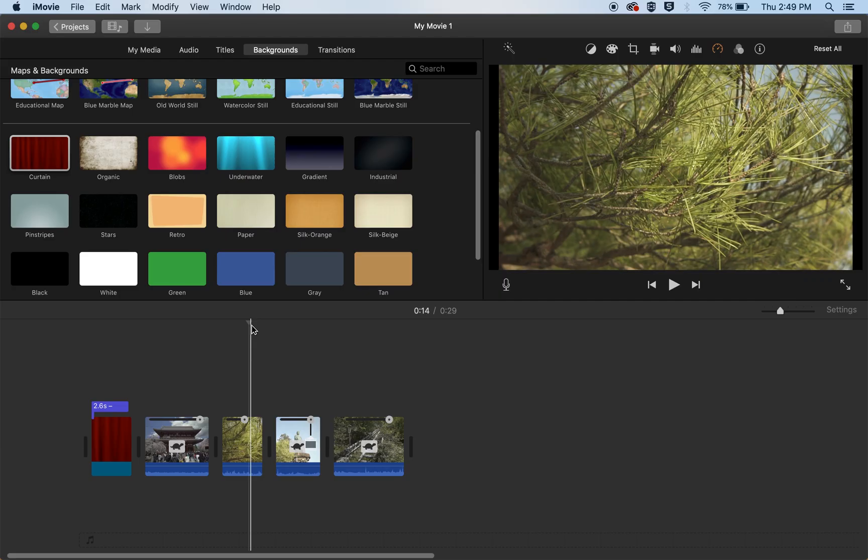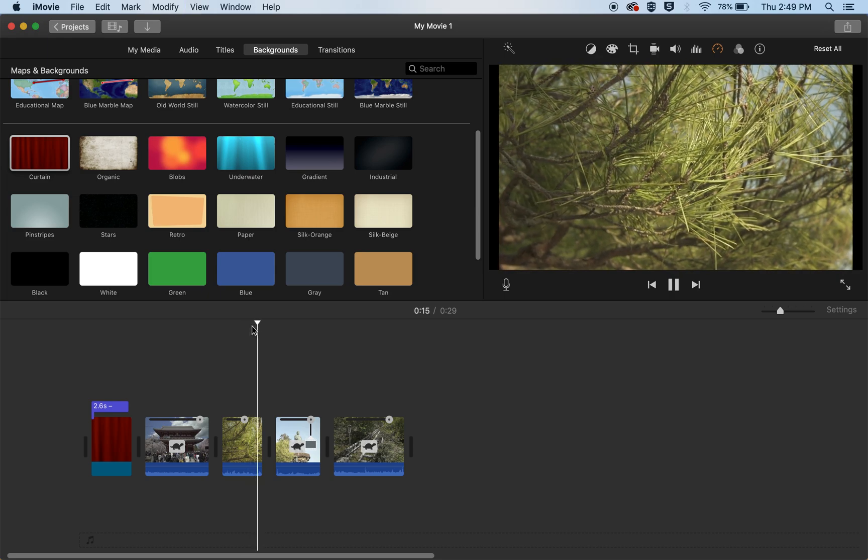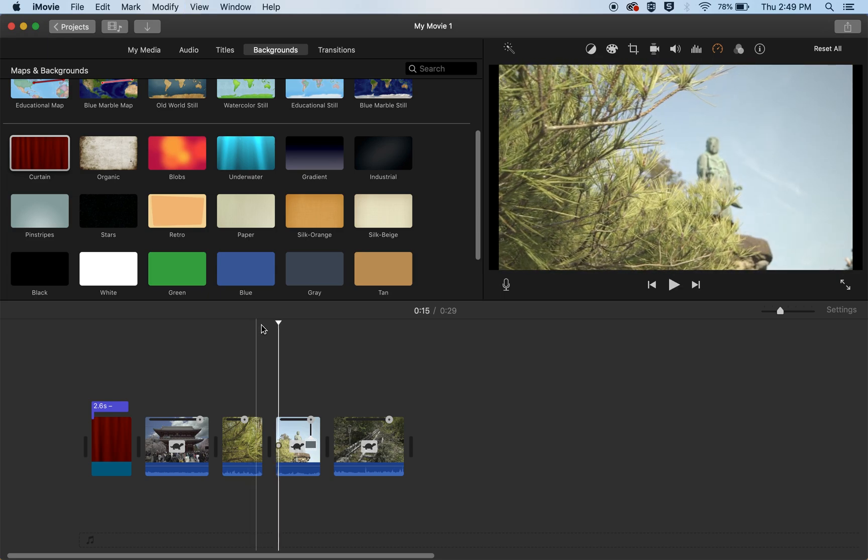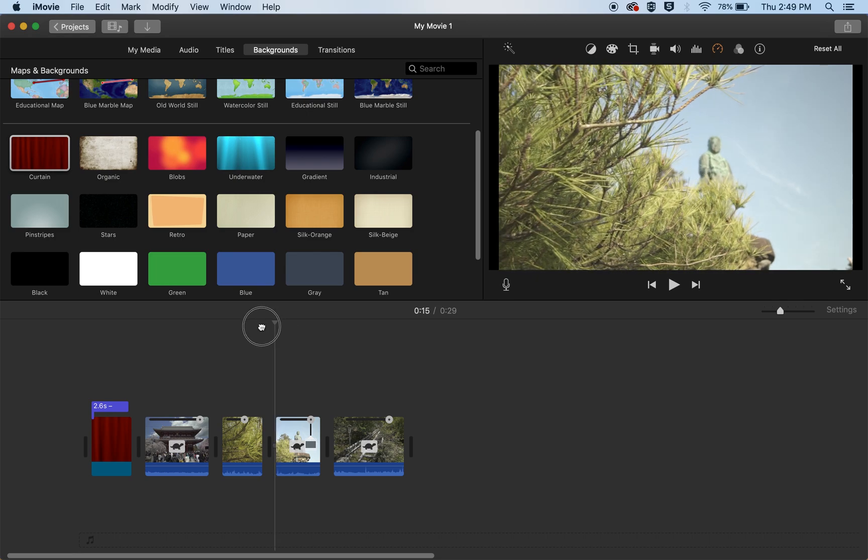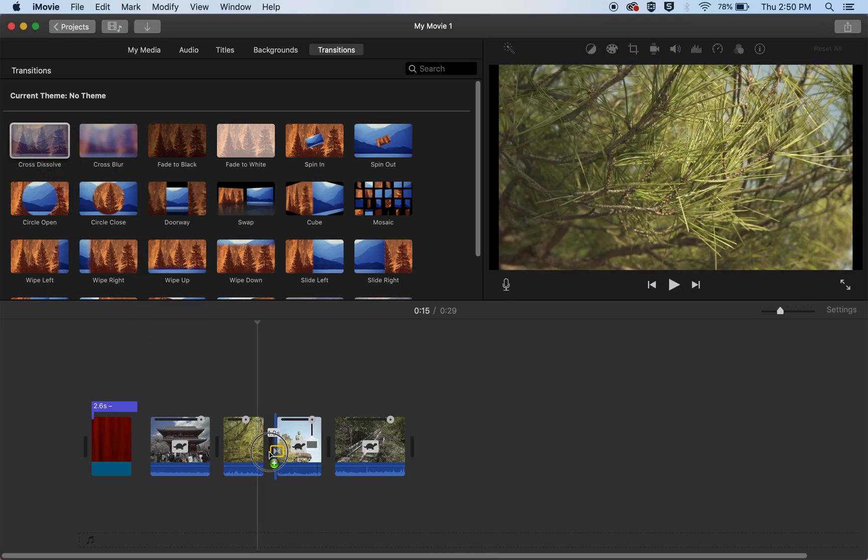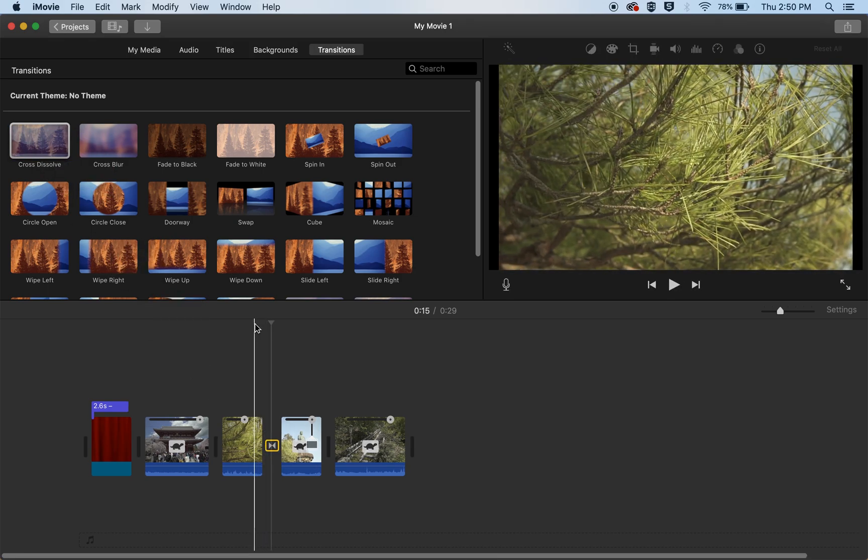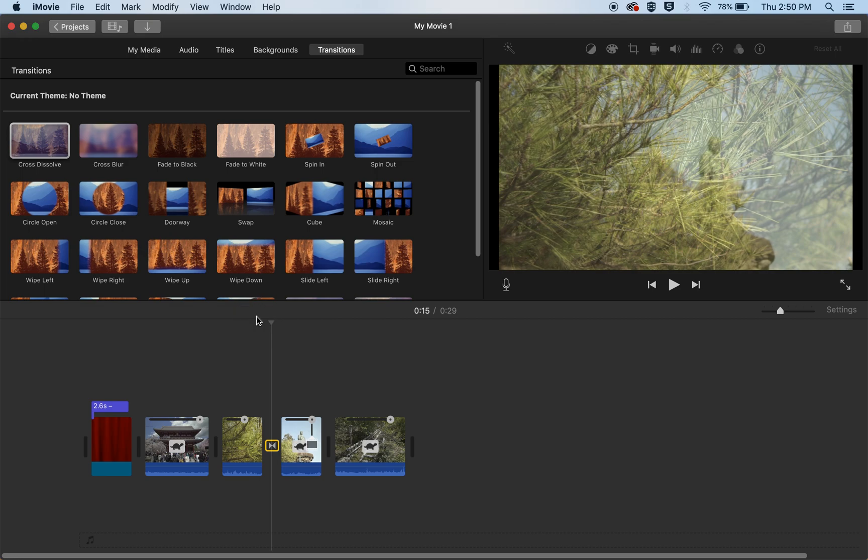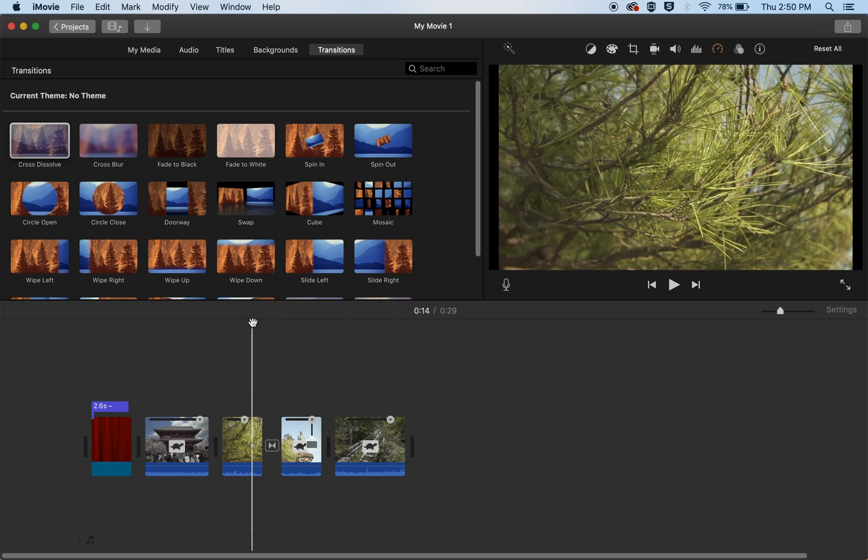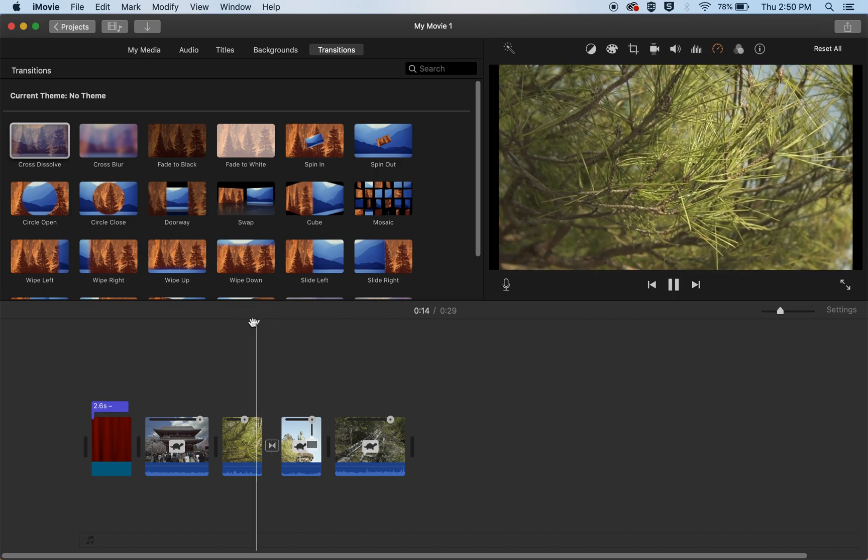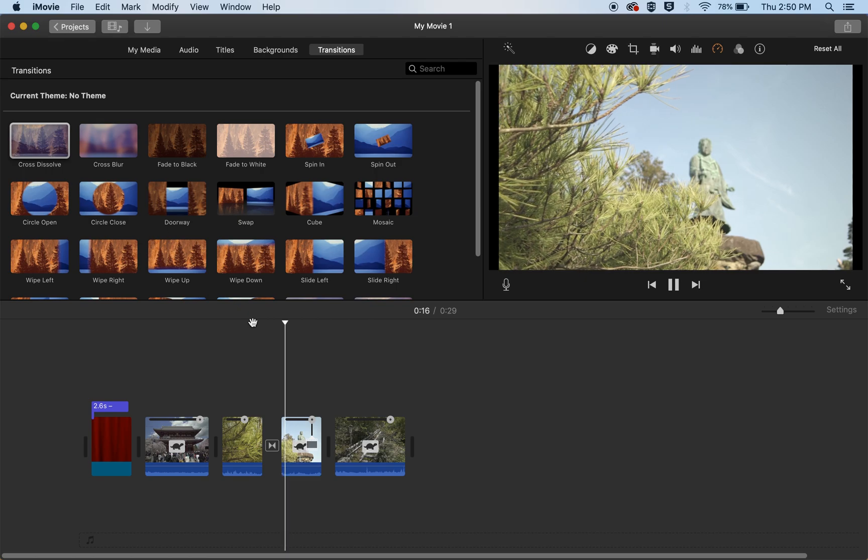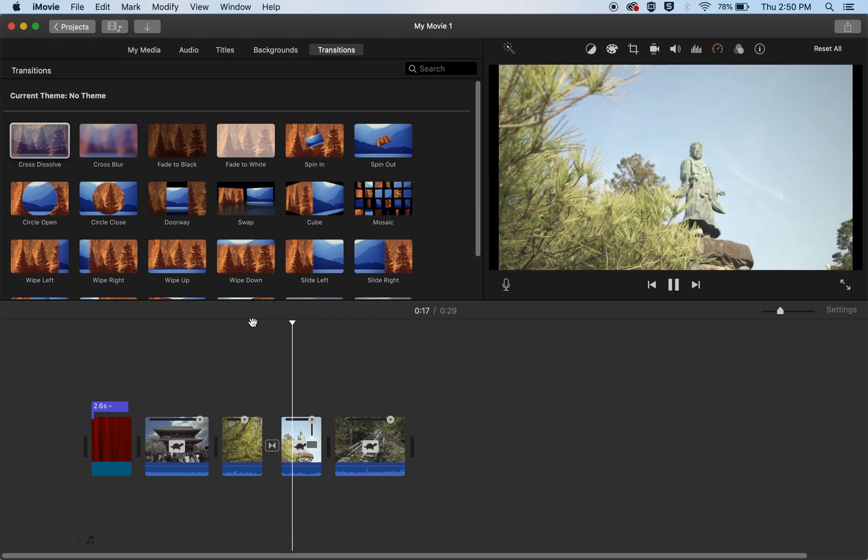You can see in this edit here it's just a regular edit, it cuts from one clip to the other. But maybe you'd like to have a smoother transition and we have these transitions here. There's lots of different transitions but we're going to use the cross dissolve, the most used one, and you can see now when we play it back it's a nice smooth transition, very simple.